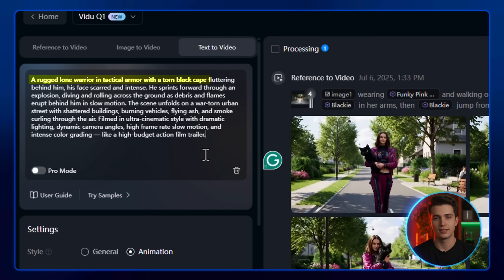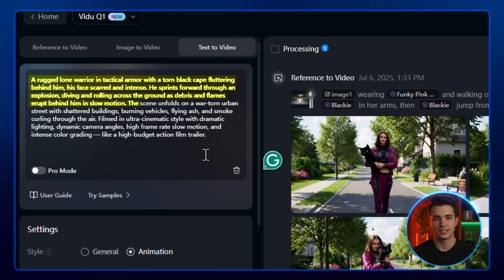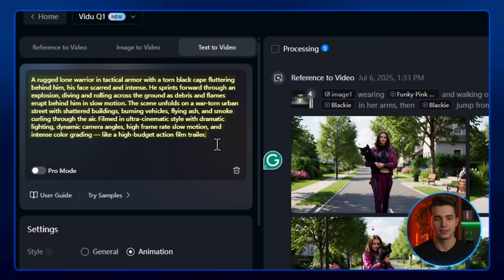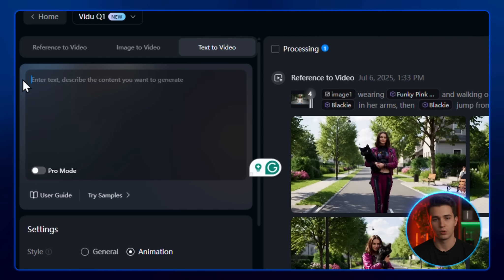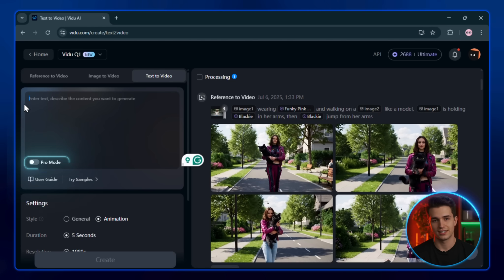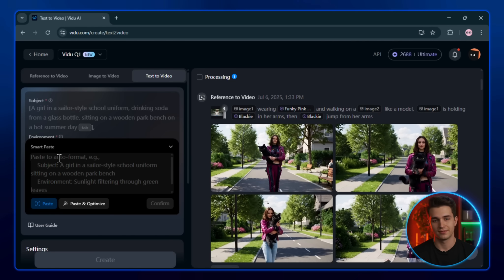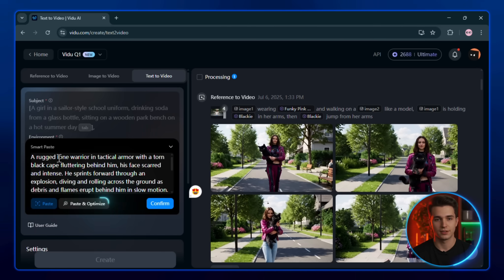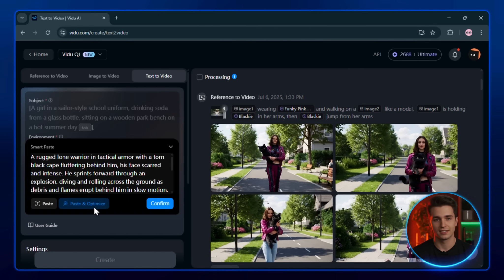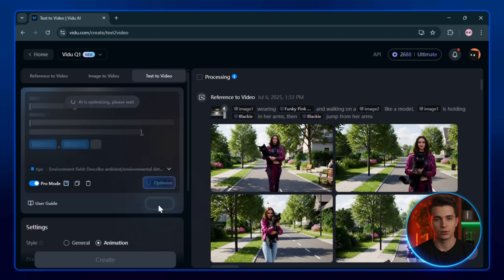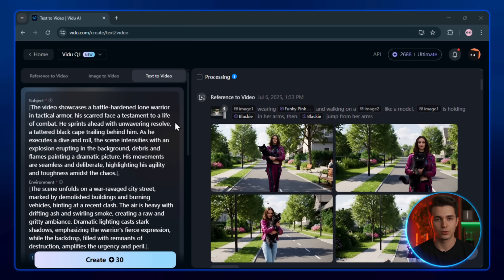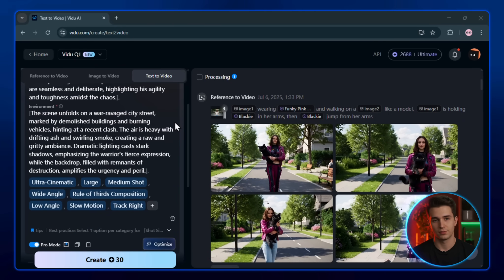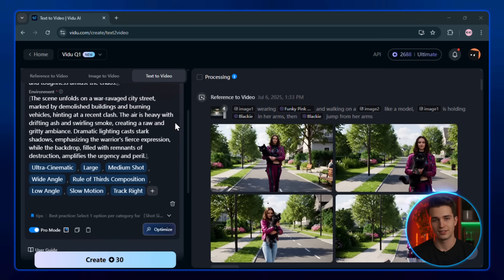Start by describing the main subject, then add what they're doing. That's the action or scene. Then include a bit about the environment, and finally finish with the style or medium you want. But if this sounds a bit tricky, don't worry. Just enable pro mode right here. Now, paste in your basic prompt, click paste and optimize, and then hit confirm. Veo2 will professionally rewrite your prompt to make sure it gets you the most accurate and cinematic results.